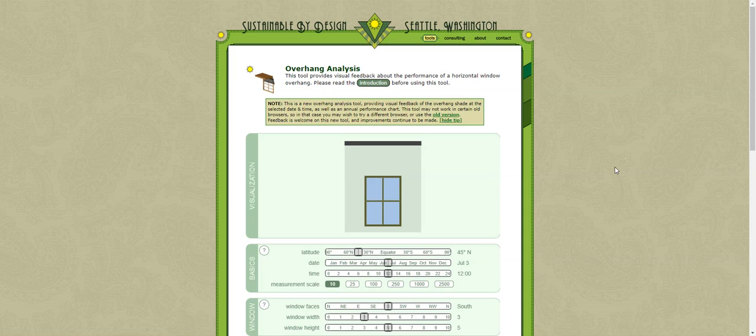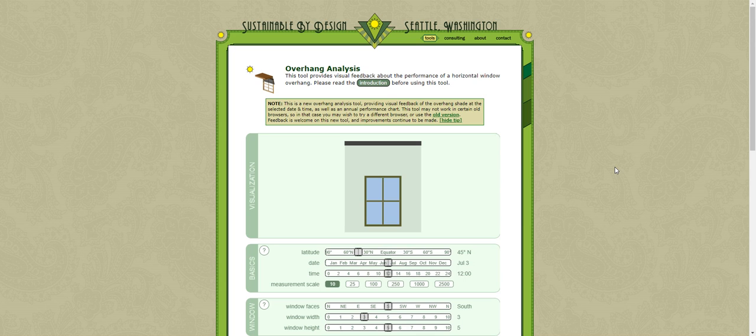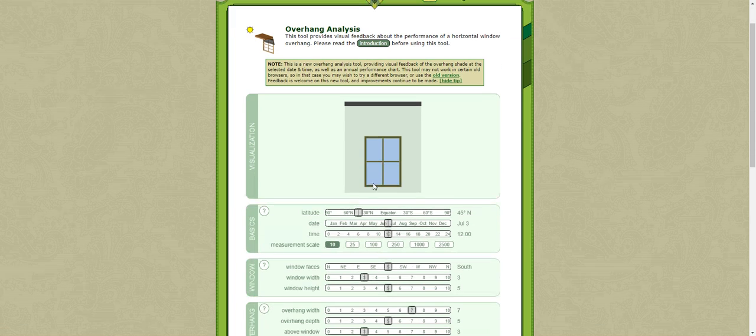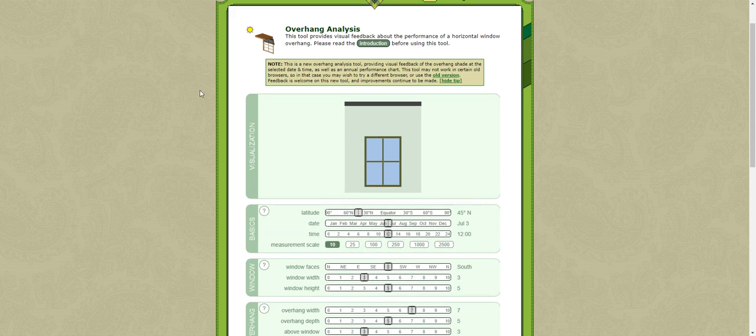Hello, in this tutorial I'll show you how to use a very simple tool by Sustainable By Design which helps you look at the effectiveness of a shading overhang above a window. You'll find this at sussdesign.com/overhang. I'll put the link below the video.